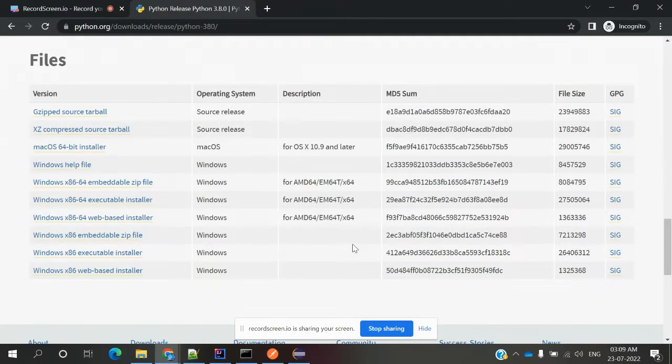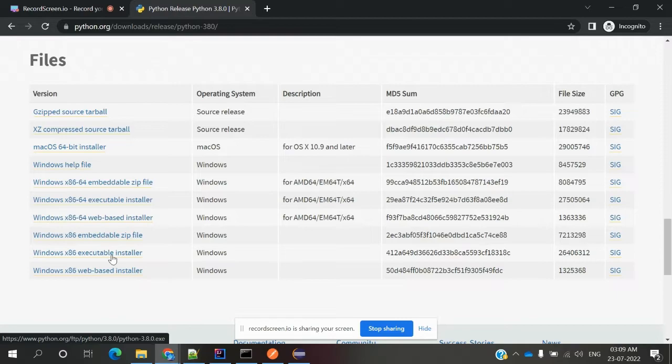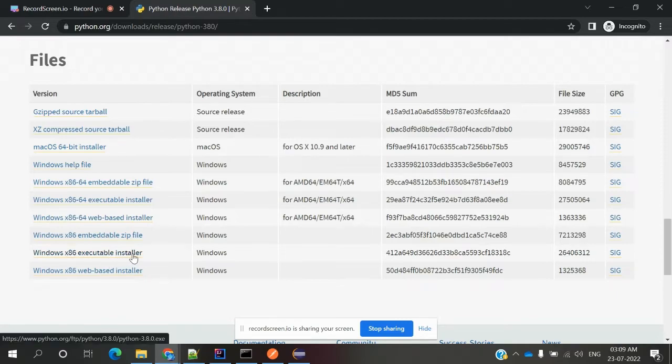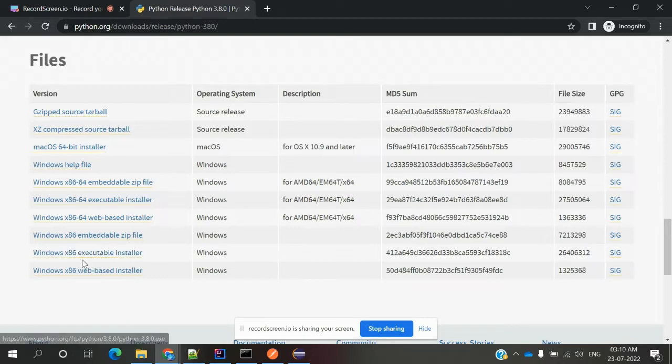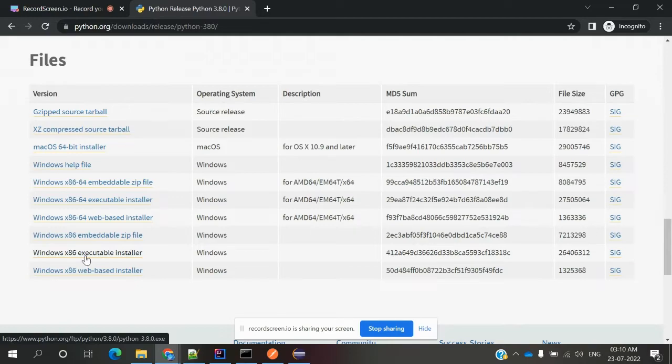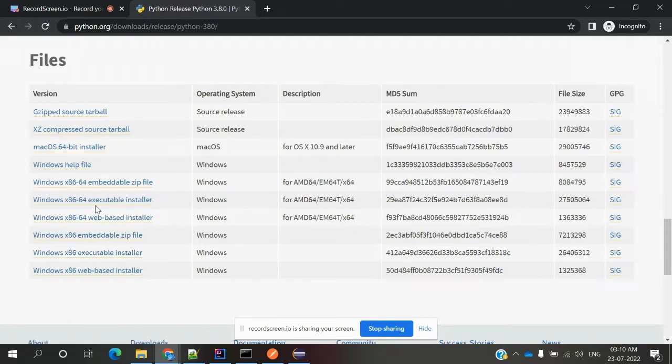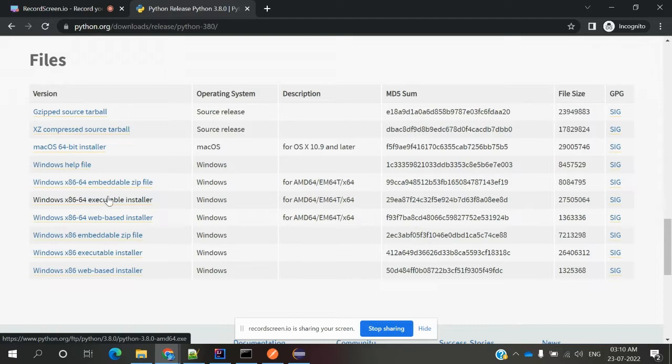We can download any executable file, exe executable file. If your Windows system is 32-bit, you can download the x86 one. If your Windows system is 64-bit, you can download this 64-bit executable file.